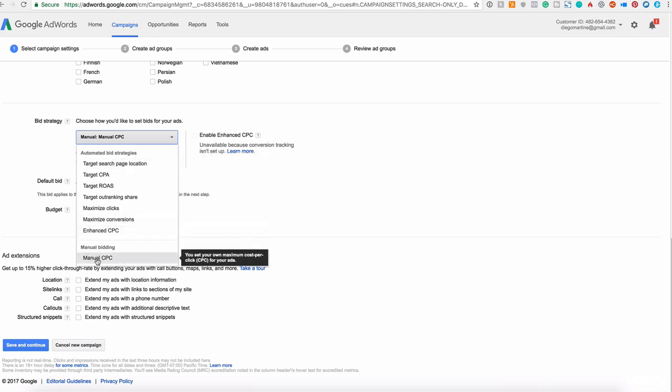If you are starting, and this is what we are doing right now, we'll use the manual CPC. This is the cost per click. Every time somebody clicks on your ad, you will be paying an amount of money to Google.